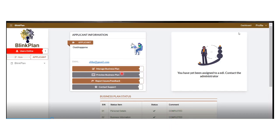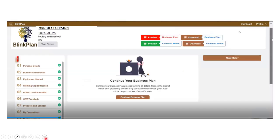Here you have options: manage your business plan, preview your business plan, report issues, and contact support. While you are working, if you have any issues, there is technical support through Nysa that you can contact. You can review and manage your business plan. Once you have made your payment and you are in the BLink Plan, you click on 'Create Your Business Plan' and it brings you to this environment.